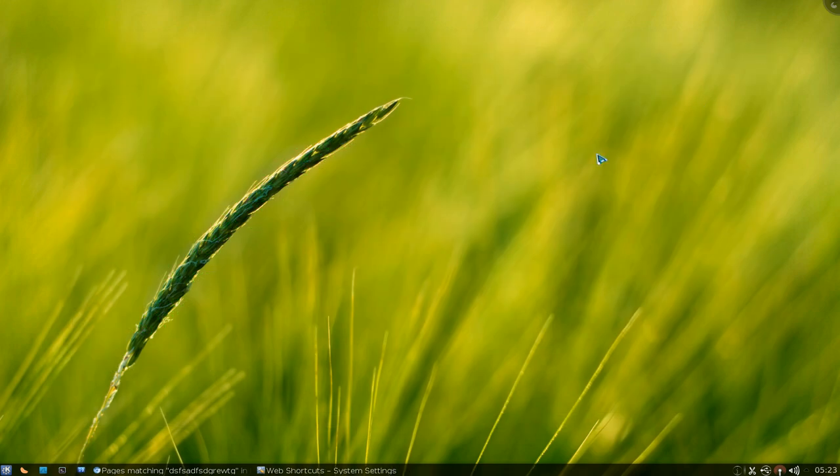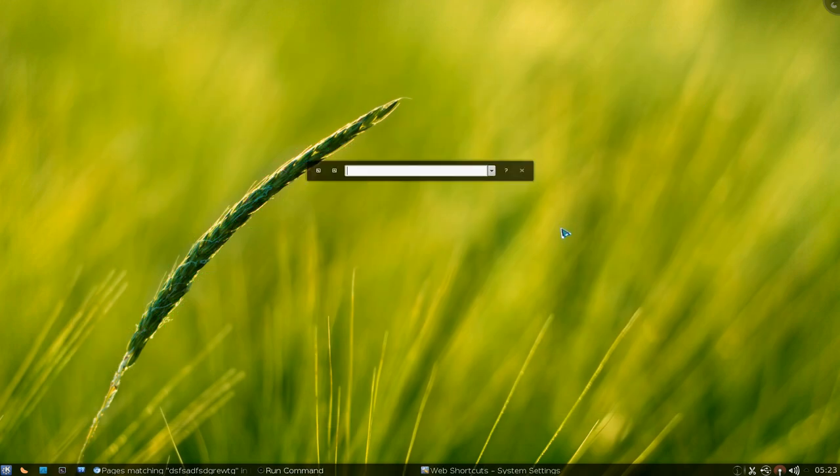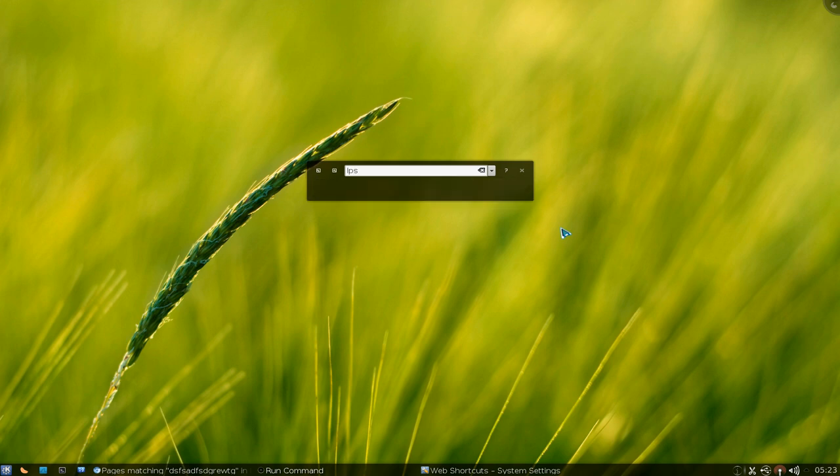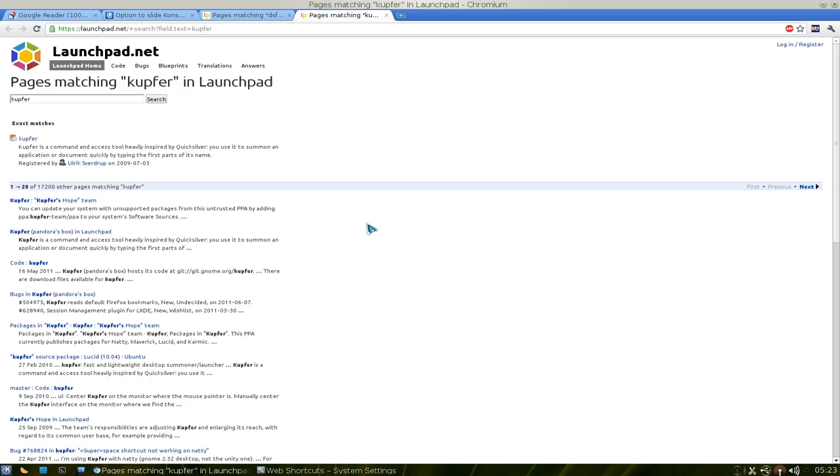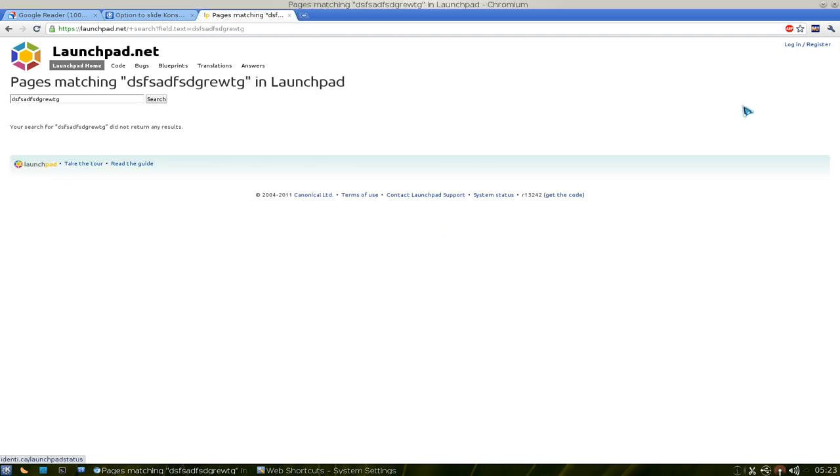Now you can close off your terminal. And now if we use KRunner, and what we use here, LPS, right? And then we're going to search for, I don't know, Kunfer. There we go. And now it's using launchpad.net. There you go. So that's how you create your own.